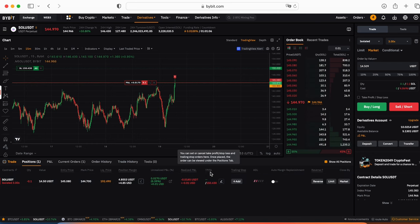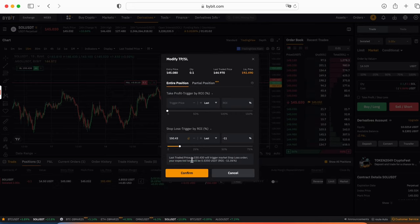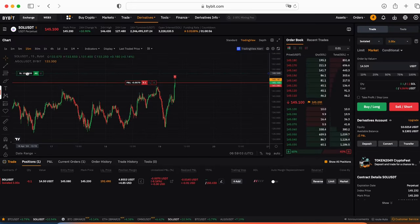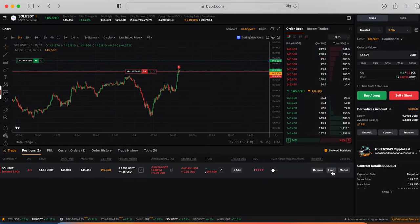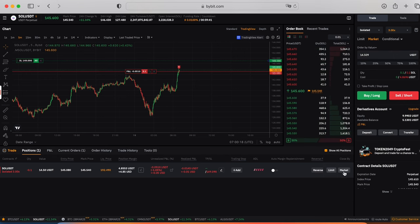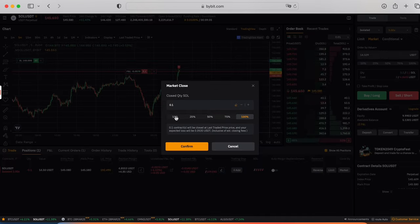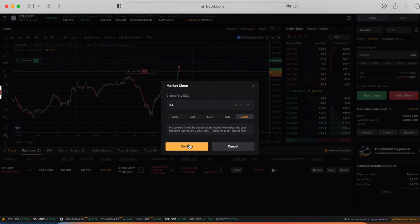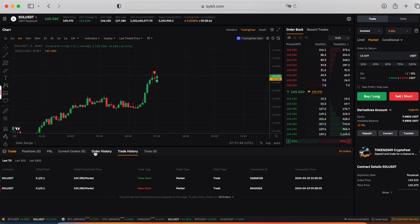During this trade you can always adjust the take profit and stop losses here, adjust manually or moving the stop loss on the chart. Here you can set up the limit where you would like to close your position or press close by market. Let's press by market and you can choose which percentage of this position you would like to close. Let's say 100%, press confirm. Our position is closed.